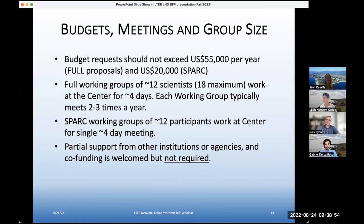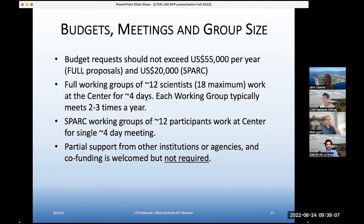We find that 12, maybe up to 15 scientists is a really effective number for these kinds of synthesis working groups — we have seen groups get up to about 18. Four-day meetings tend to be a really good amount for productivity. A full working group tends to meet two to three times a year.